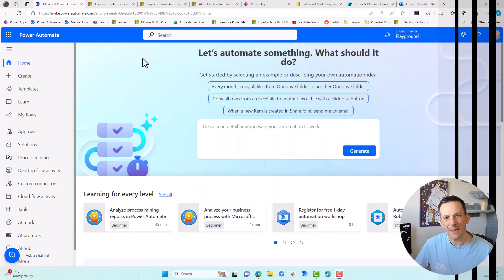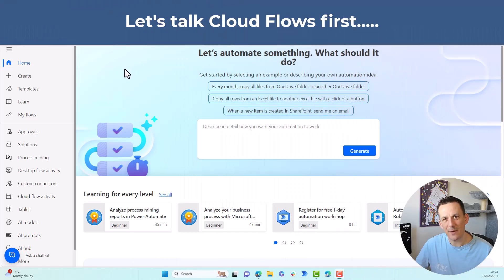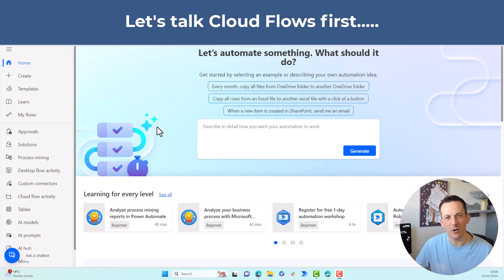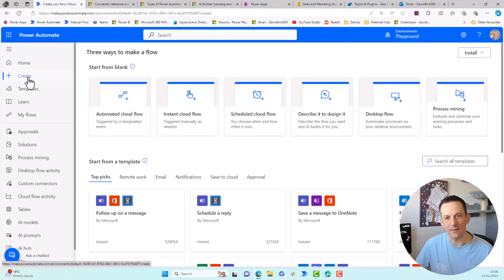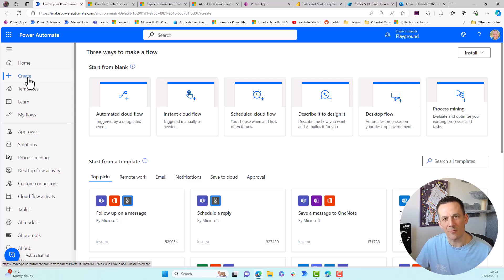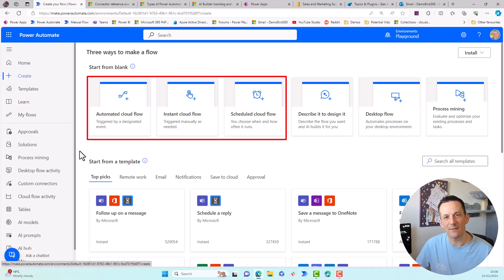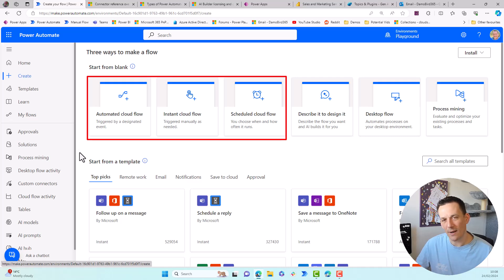So I'm going to kick things off from make.powerautomate.com and whilst we've got Copilot and we could start with describing our flow, I'm going to jump across onto create and help you understand why we use Cloud Flows. So the first thing we need to understand is we need to pick a trigger and a trigger is why does your Cloud Flow start?